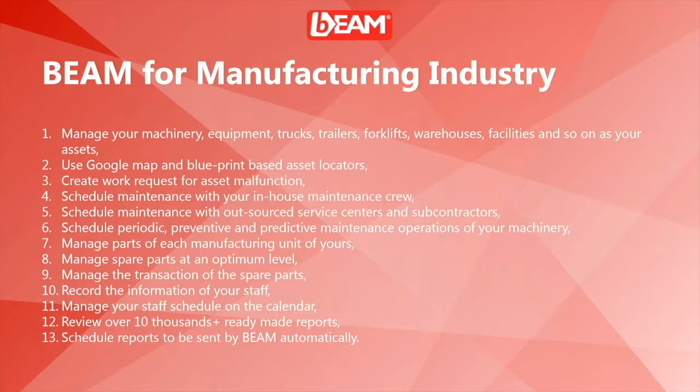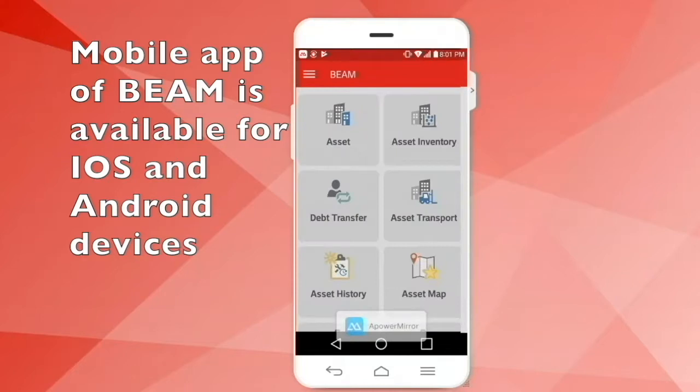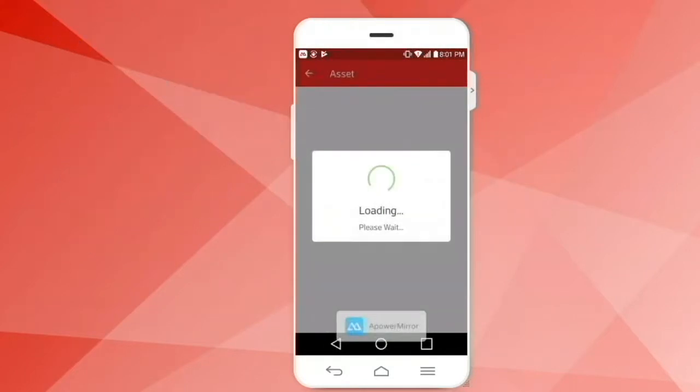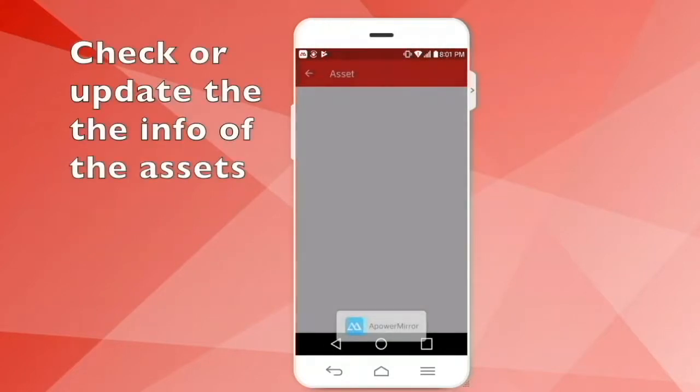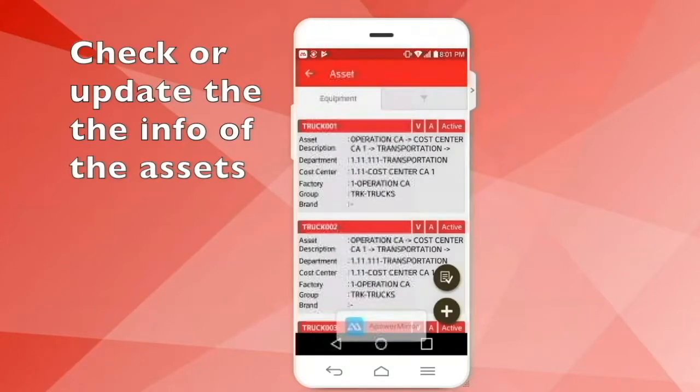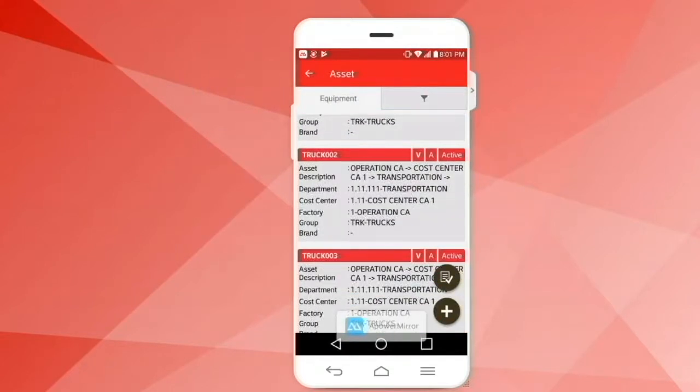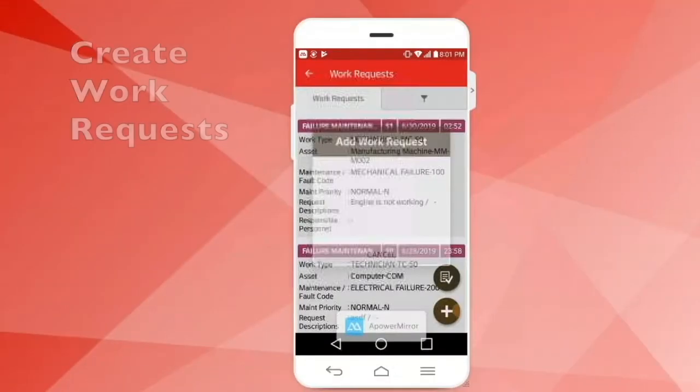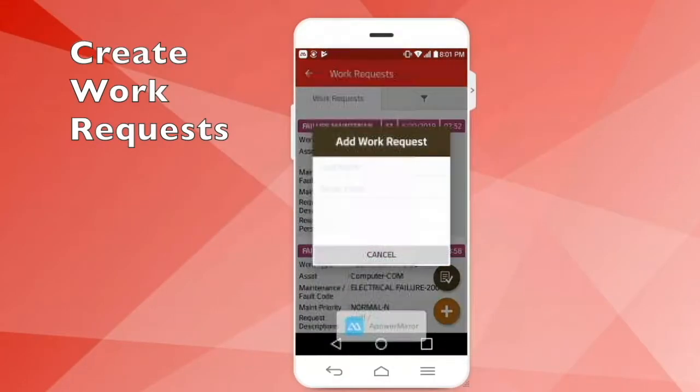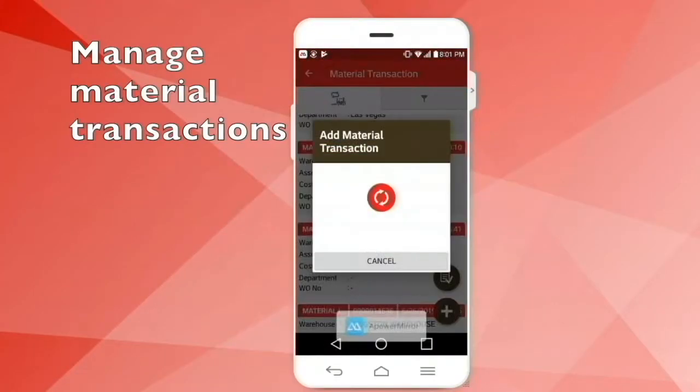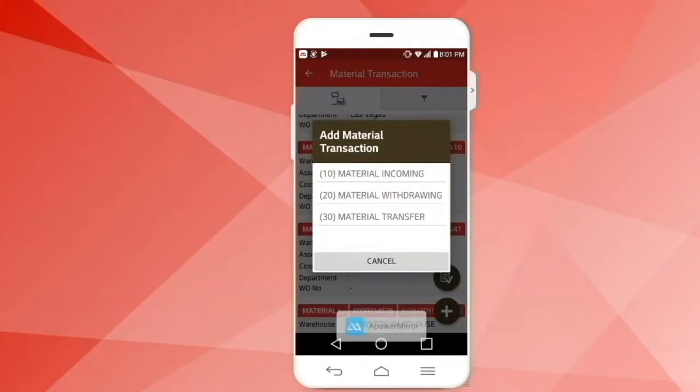These are all the operations that you can execute for your manufacturing company with the aid of BIM. So let's get started. You can use BIM on your cell phone device. For instance, you can add and check your asset status information. You can create work requests and work orders, or you can manage the material transaction just by using your cell phone.